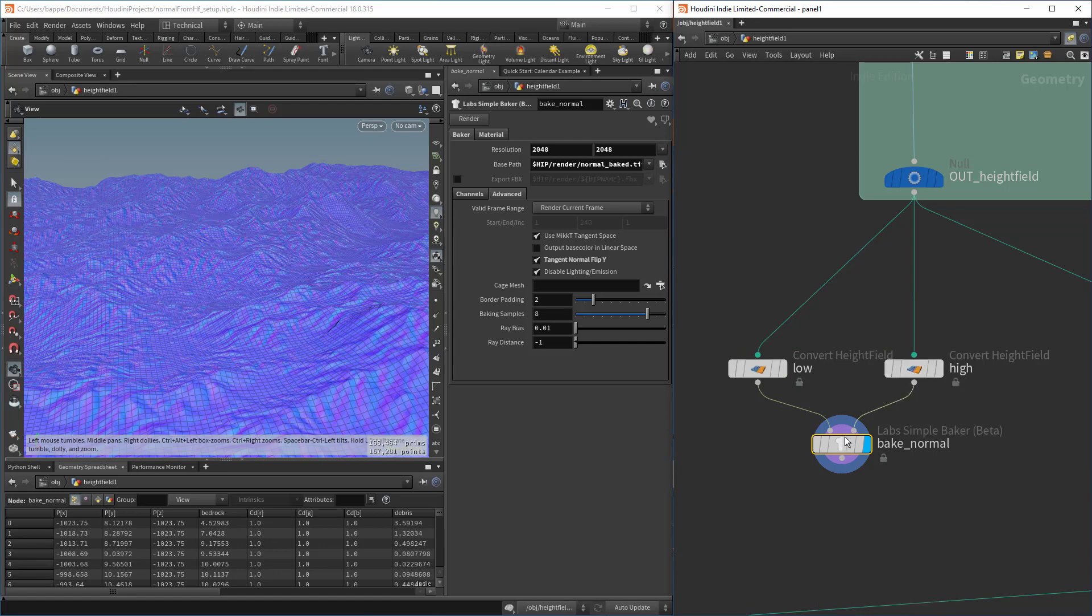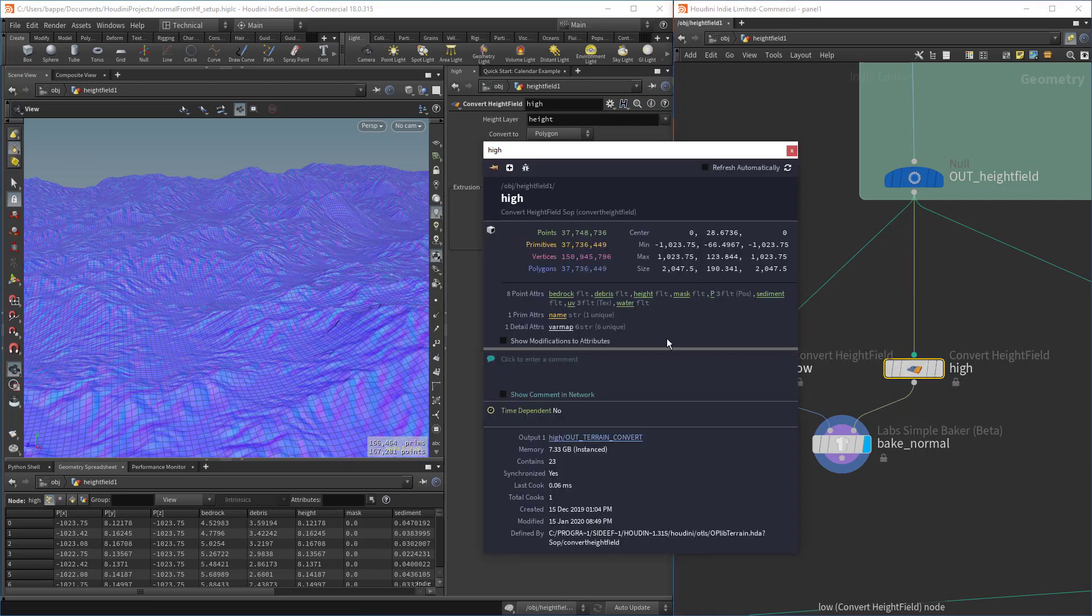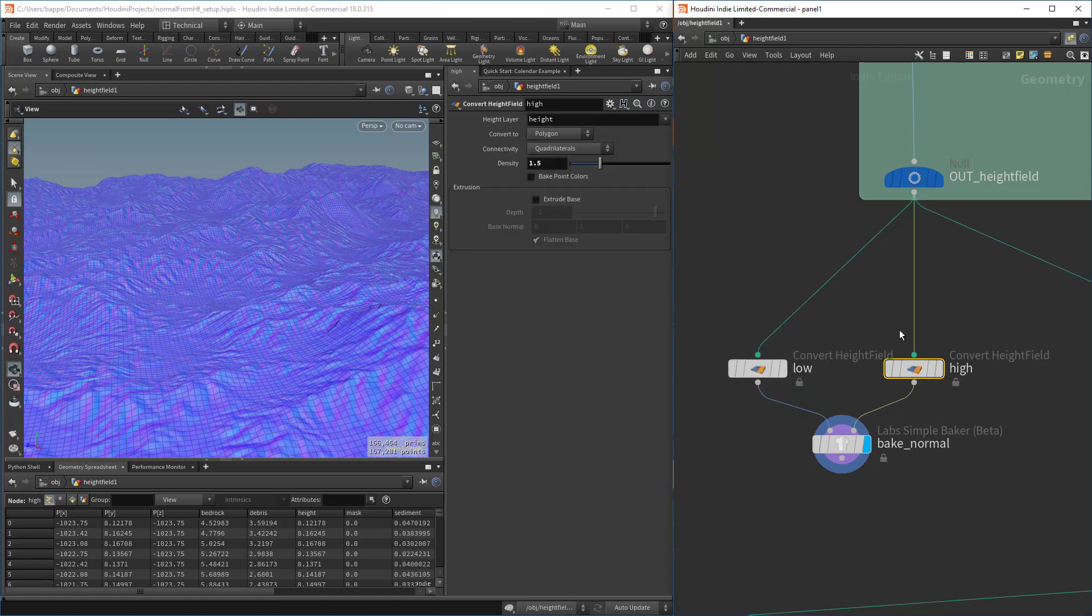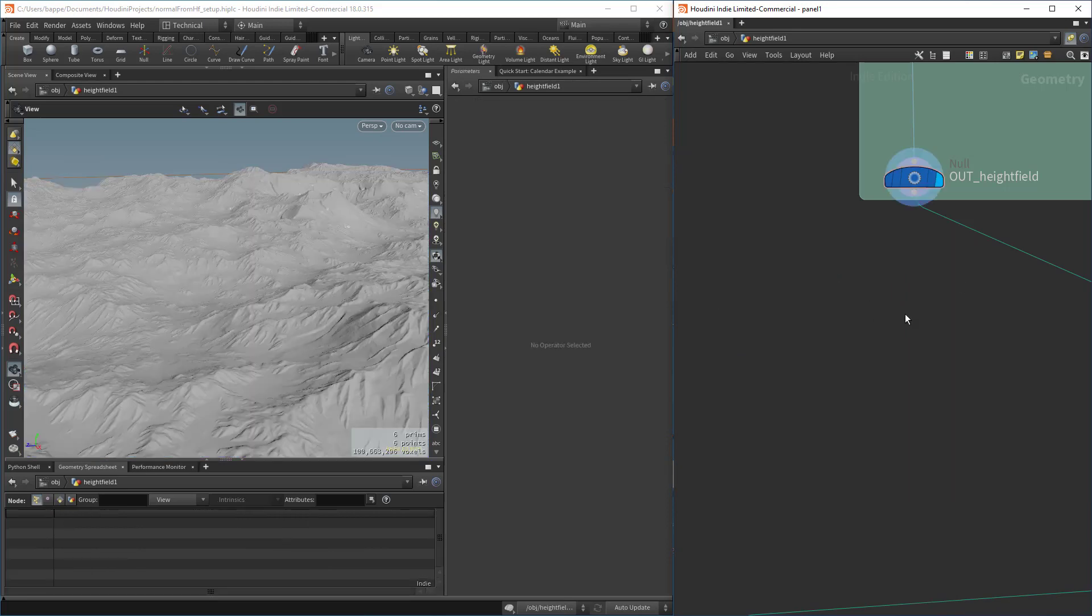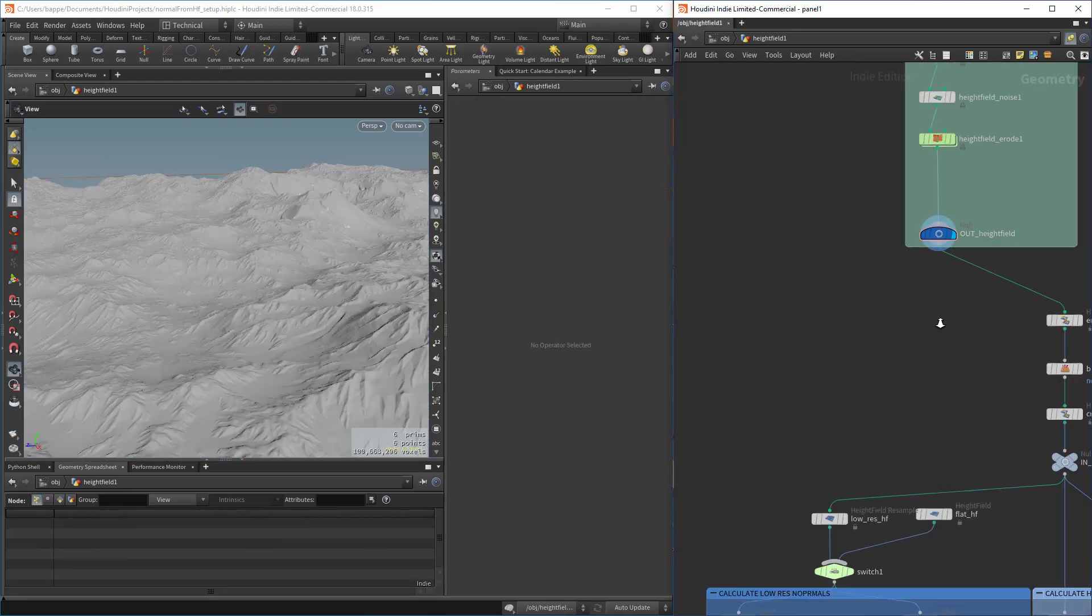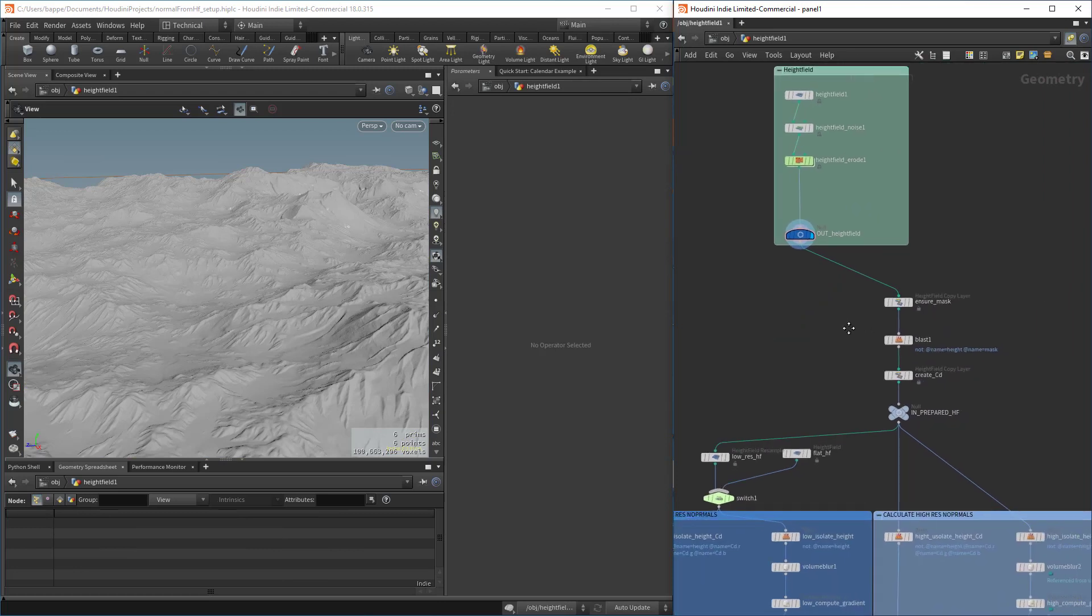This process requires you to have a mesh. There's a faster baker, but I think that one also expects a mesh as an input. If we middle mouse button click on the high res here, we can see that it's taking up 7 gigs of memory. The cook happened pretty quick, but the draw in the viewport is pretty slow when I turn it on. So we're not going to do this. We're going to find an alternate way of generating a normal map from the height field data itself without having to convert it to polygons.